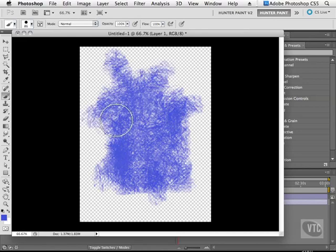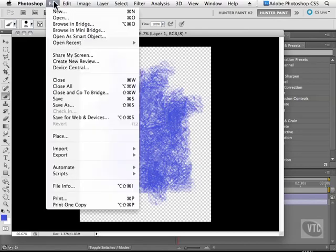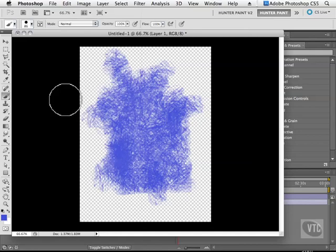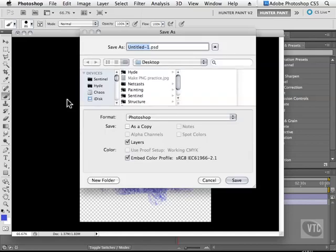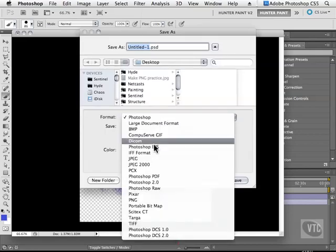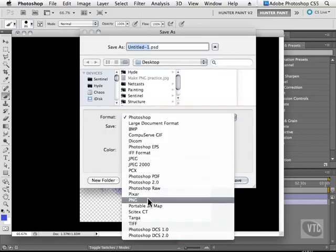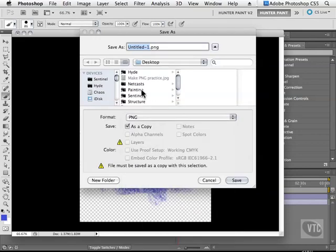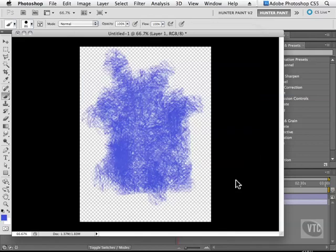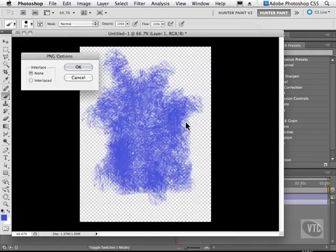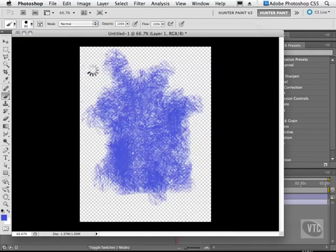Now what I'm going to do is save this file by going to File, Save, and on my desktop I'll save it as the PNG file format which stands for Portable Network Graphics. I'll just call it Smudge.png and say OK.